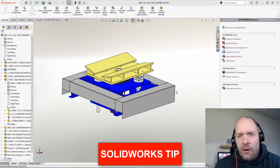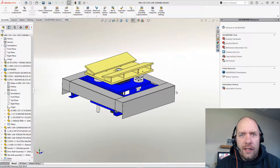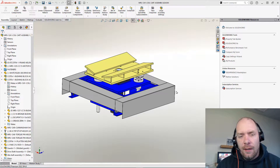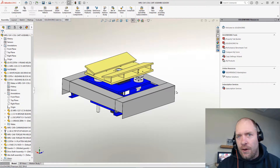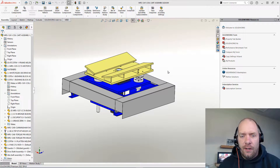Hey guys, today I'm going to show you how to add a macro button. I really like using them because I hate doing the same thing over and over again. Macros give you the ability to program SolidWorks to do essentially whatever you want. What I want in this case is to save out an STL. So I've created a macro — I'm going to show you guys how to do that in a later video.